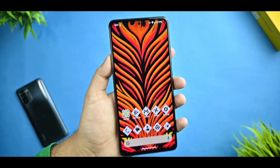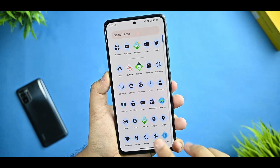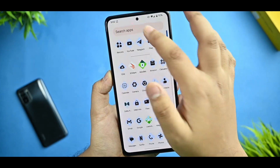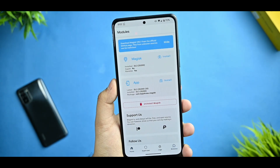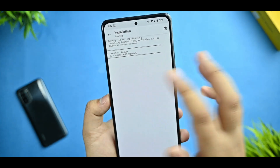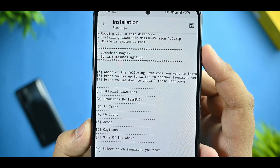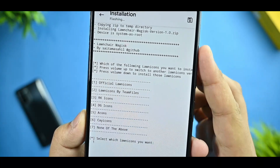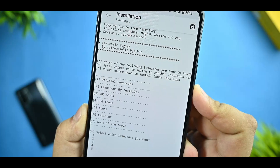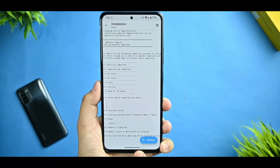Now, if you want to apply another icon pack, I'll give a file link in the description - you have to download from there. Magisk is needed for this, so open the Magisk application and flash the file I've given in the description. This is the launcher Magisk version. From here you can see which icons you want - press volume up to switch to another icon set. For example, if you want to select option four or five, press volume down to confirm and it will start flashing.